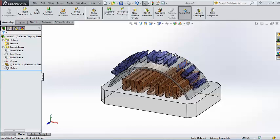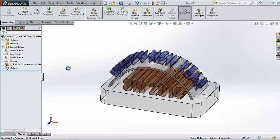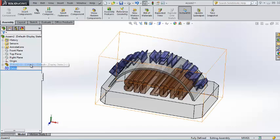As we said, it's quite different from the part and it has its own menu, the assembly menu, with its functions. Here another important thing: you have the mates where you will be able to create mates between different parts.